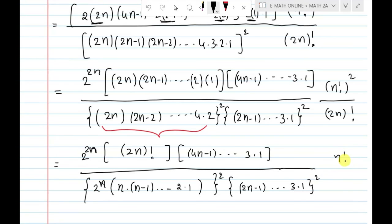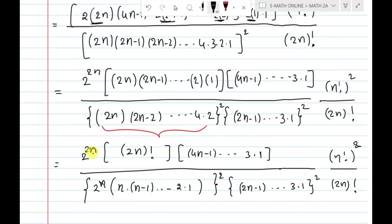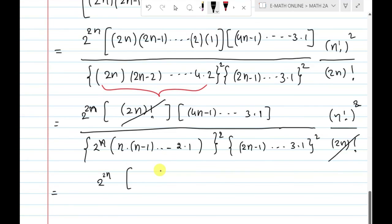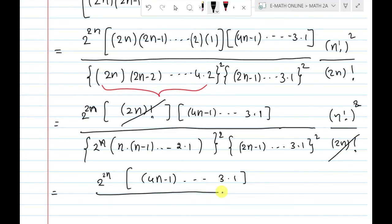Here, n factorial square, n factorial square divided by 2n factorial. We can do this simplification: n factorial into whole square.